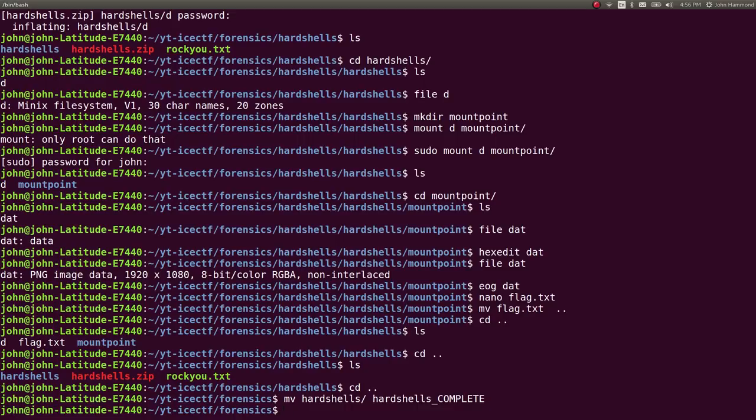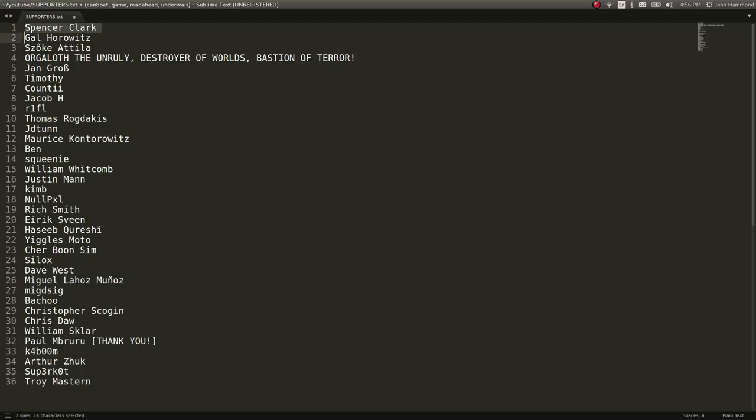Rockyou is the de facto standard for dictionary lists, and fcrackzip is pretty awesome for that. Then doing some reconnaissance - learning what to do with a filesystem, how to mount it, how to explore it, and look at what files it really has.